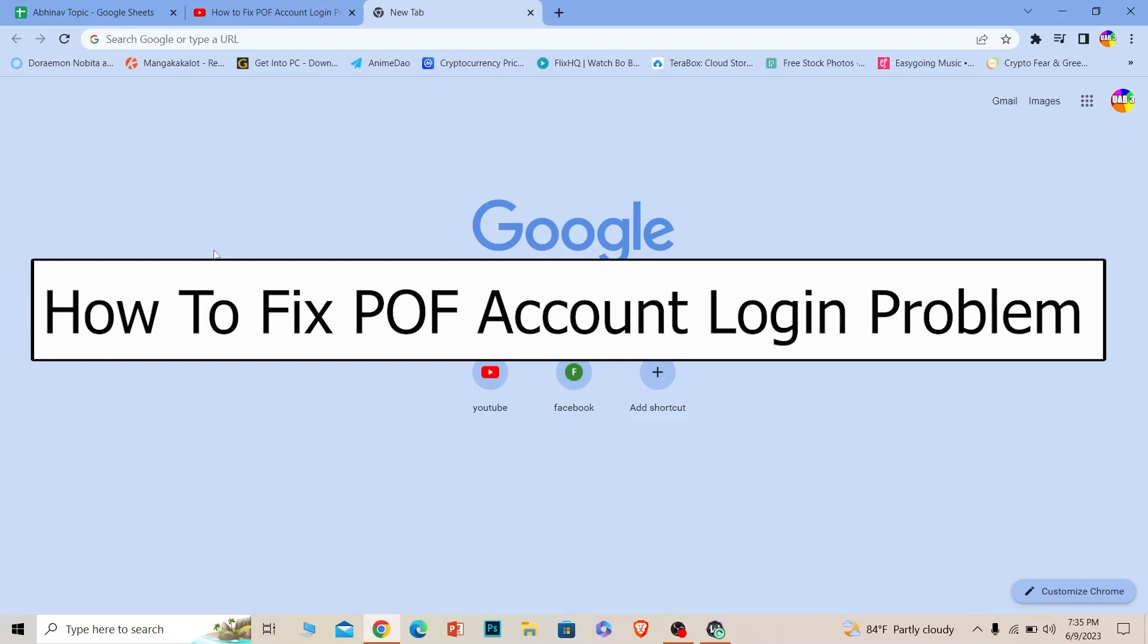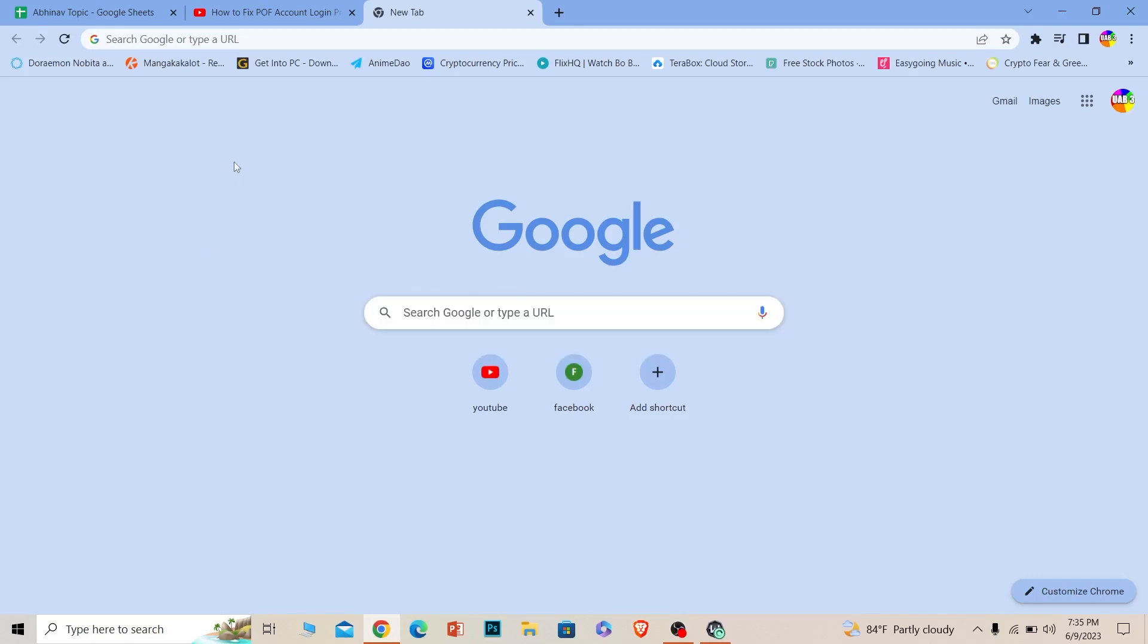Welcome to our channel How to Guide everybody, where we post guide videos. In today's video, I'll be showing you how you can fix your POF account login problem. For those who don't know what POF is, it's basically Plenty of Fish, a dating website.